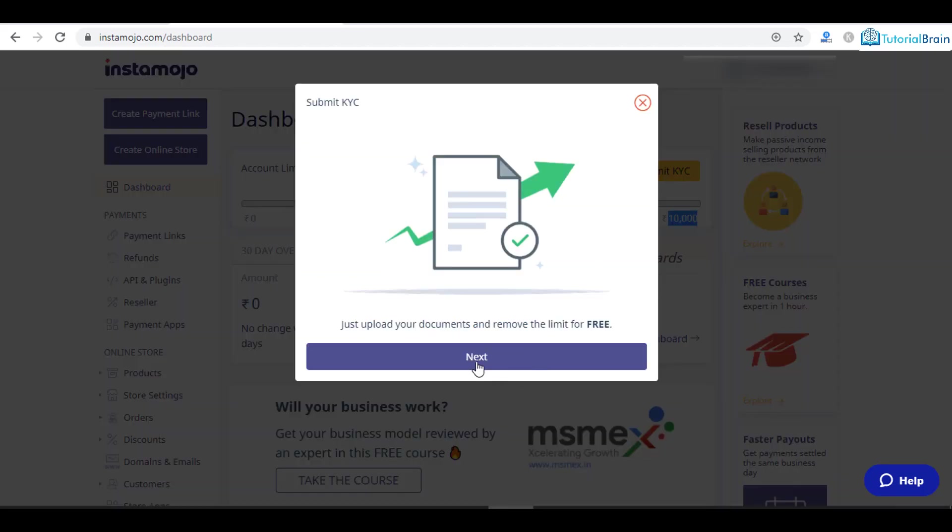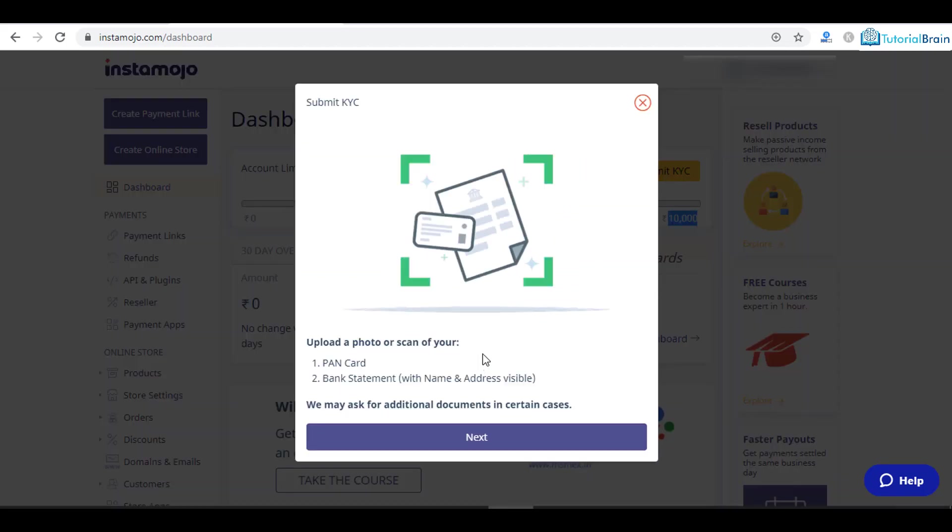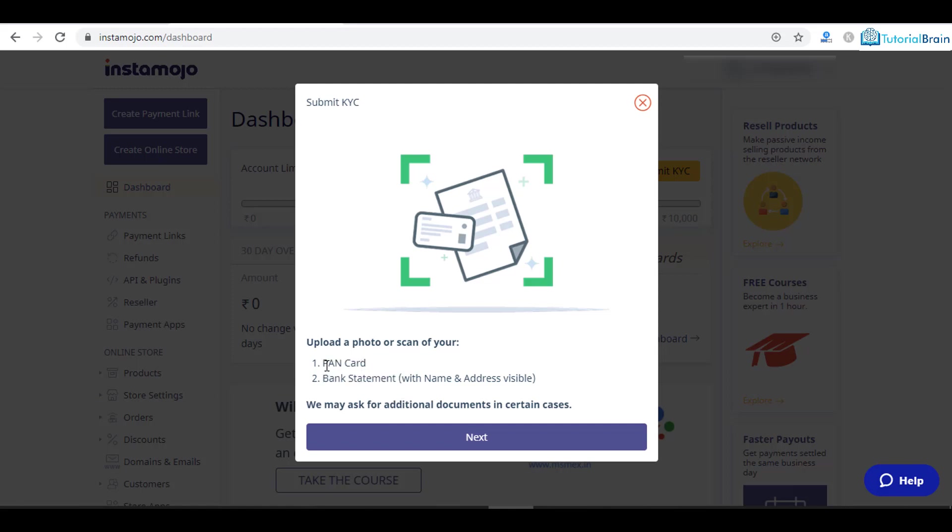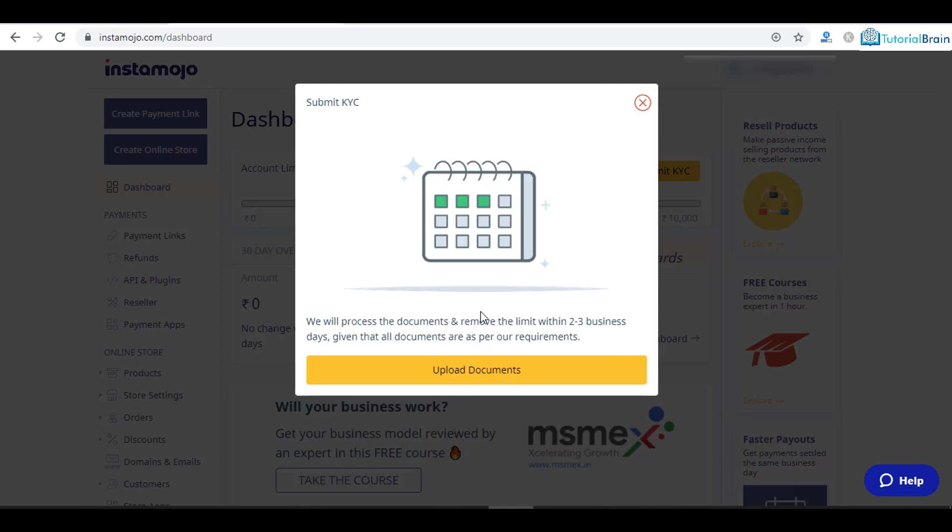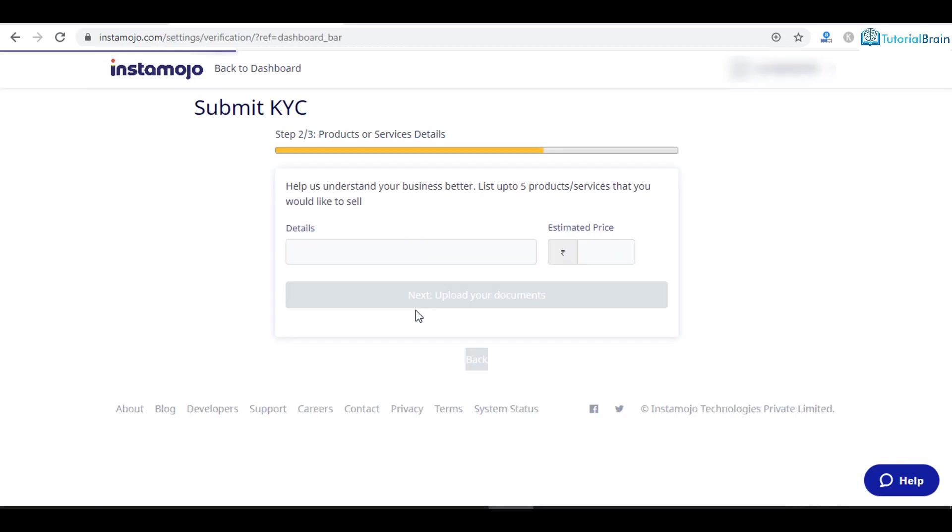Click on next because you have to upload a few documents for your KYC. Give your PAN card and then bank statement. It's very simple. Just scan the PAN card and give the bank statement details of one or two months and click on next.